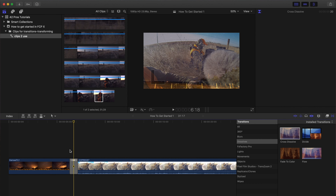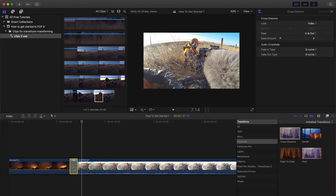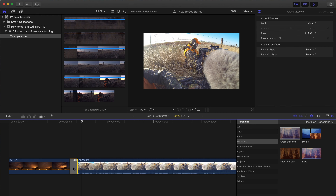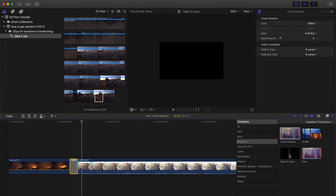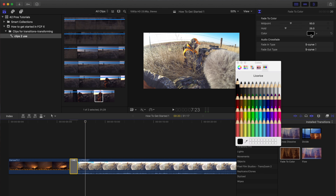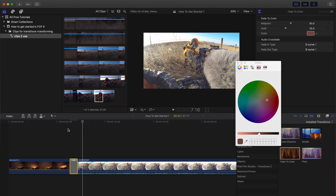If your project is 24 frames per second, a one-second transition equals 24 frames. If you decide you want to change the transition, you can either delete it and drag a new one on, or simply highlight it, come over to the transitions panel, and double-click another one — like Fade to Color. Now you have the Fade to Color transition. You can change the color up here by selecting the transition, then choosing from the color crayons or color picker to select whatever color you want to use.